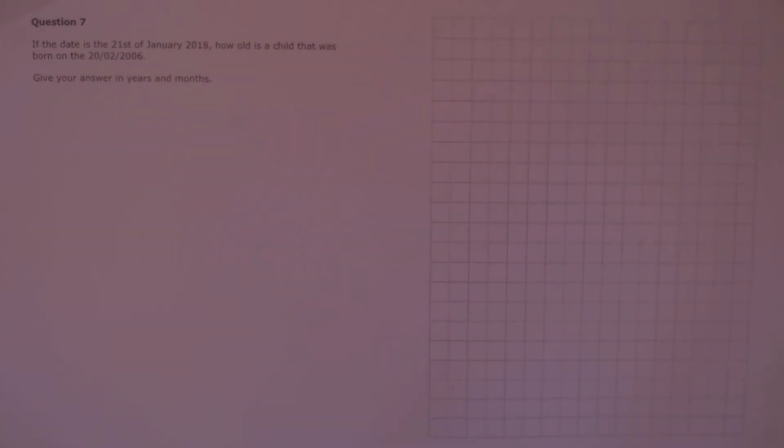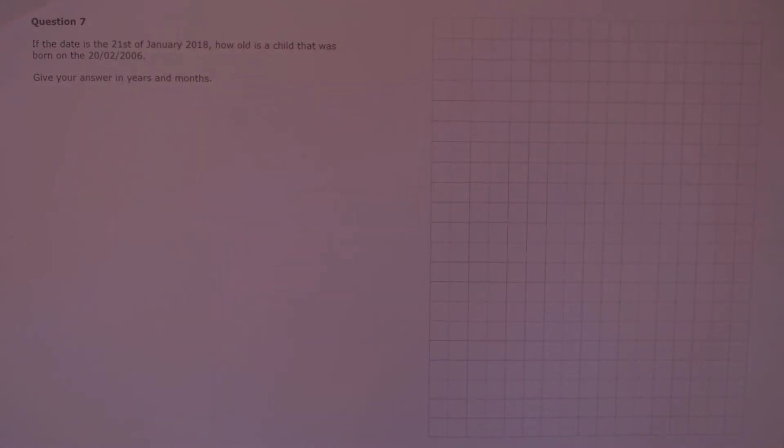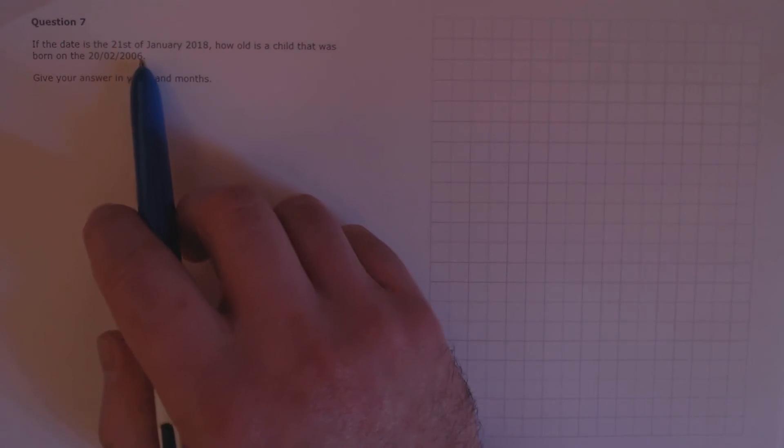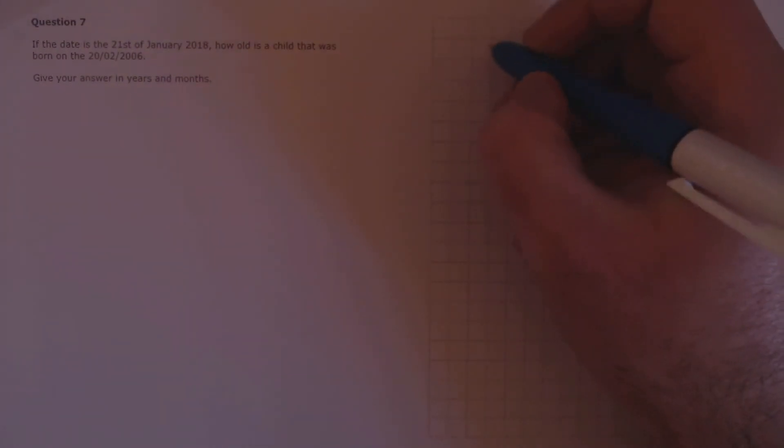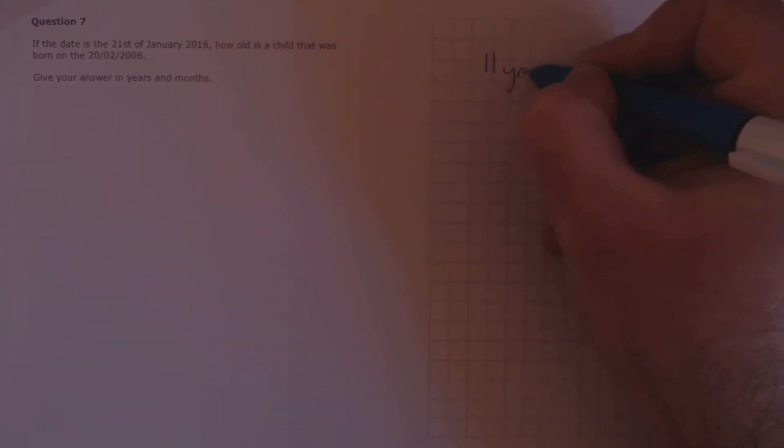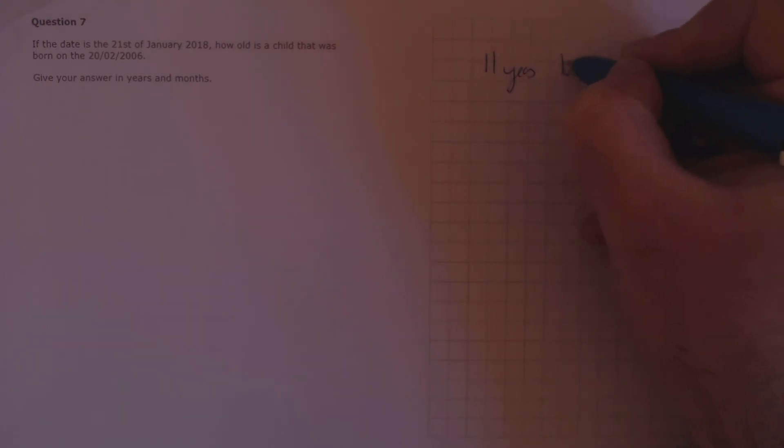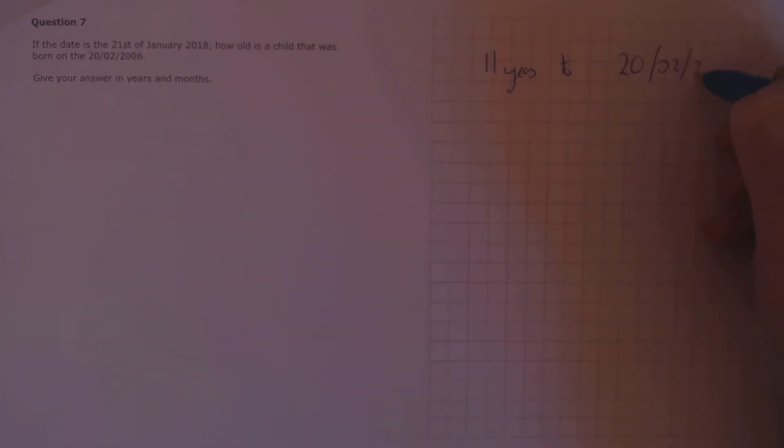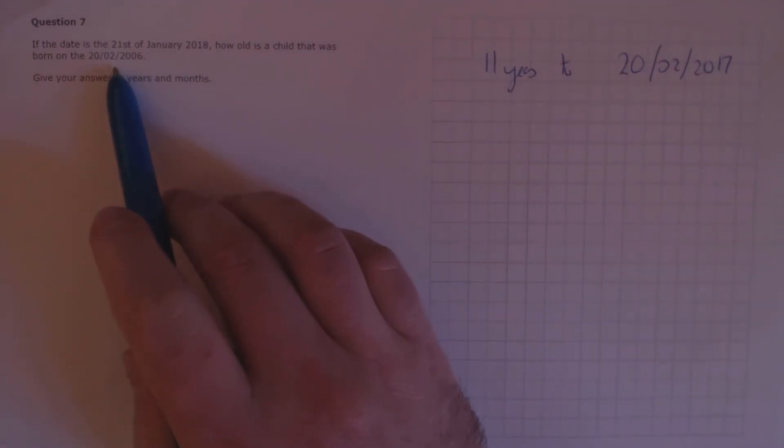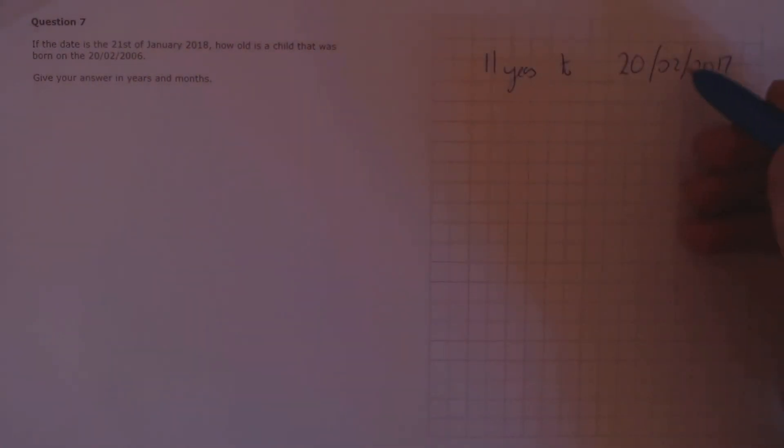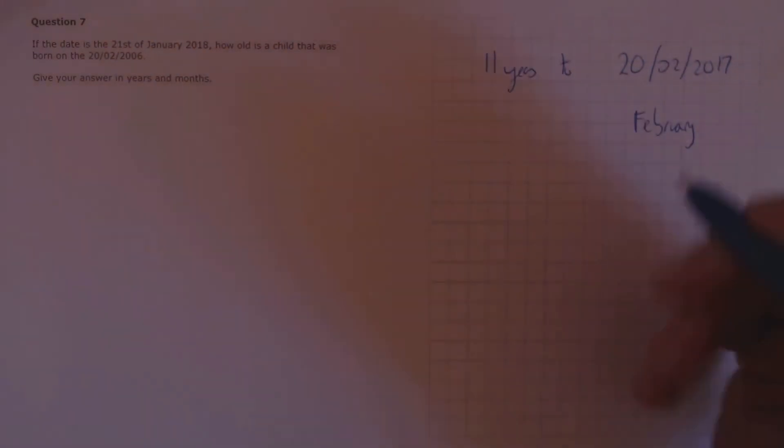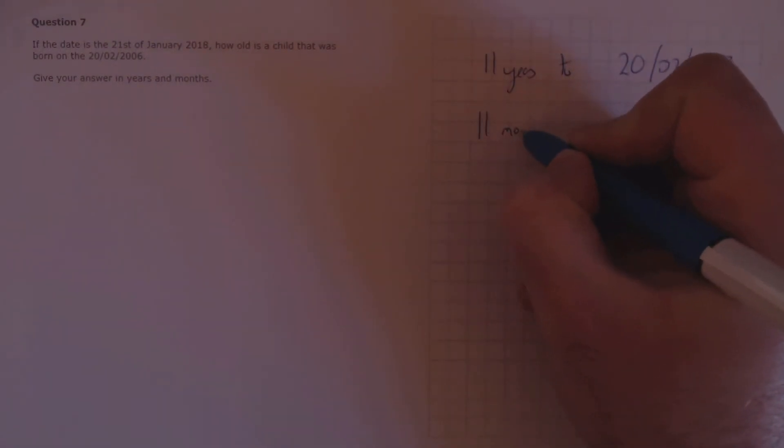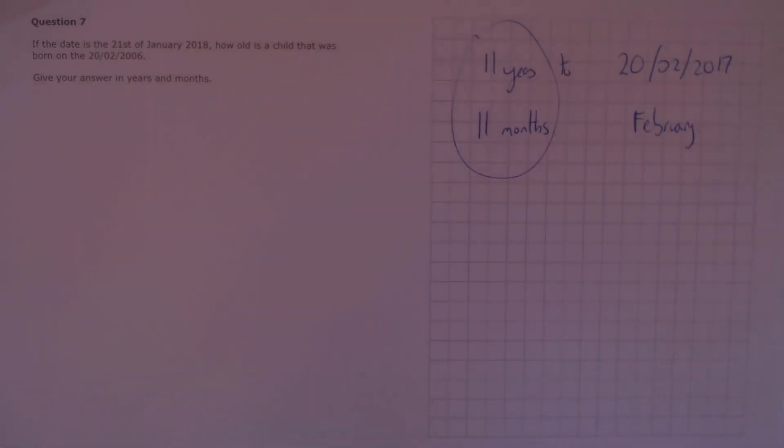Question 7. If the date is the 21st of January 2018, how old is a child that was born on the 20th of the 2nd, 2006? Give your answer in years and months. From 2006 to 2017, we have 11 years, and that takes us to the 20th of the 2nd, 2017. In months, this is February. From February to January, that's 11 months. And that's our answer. 11 years and 11 months.